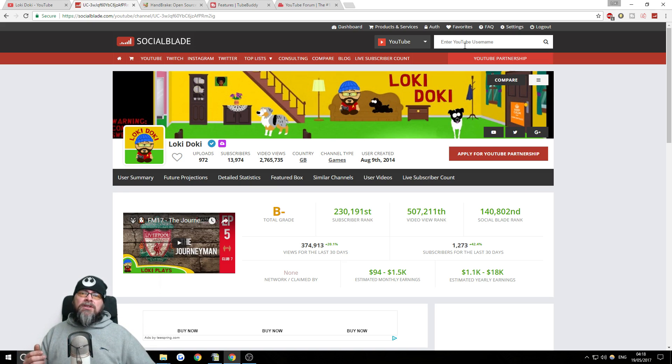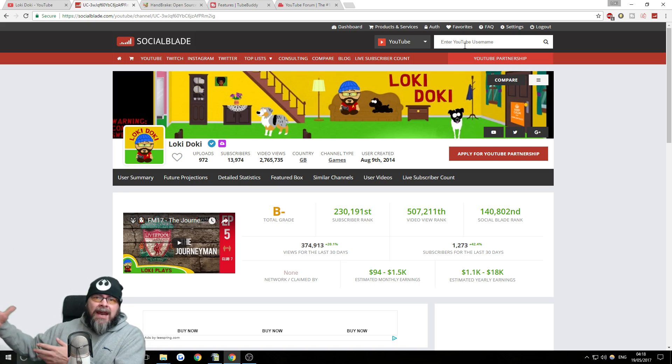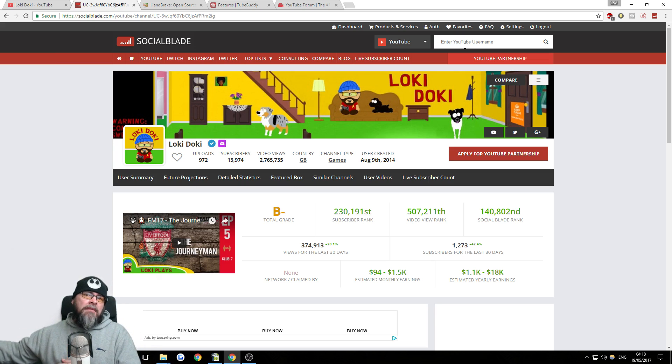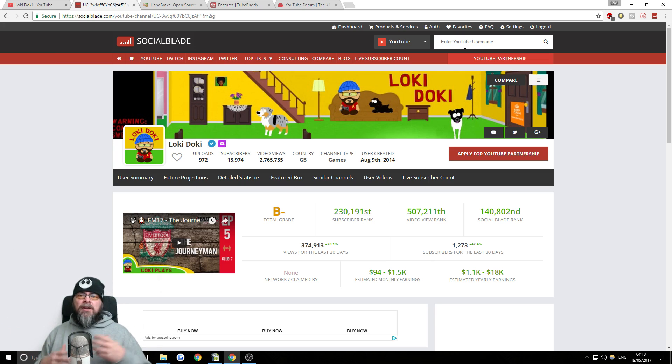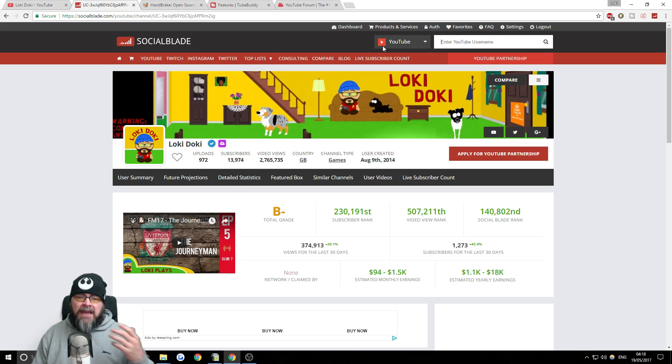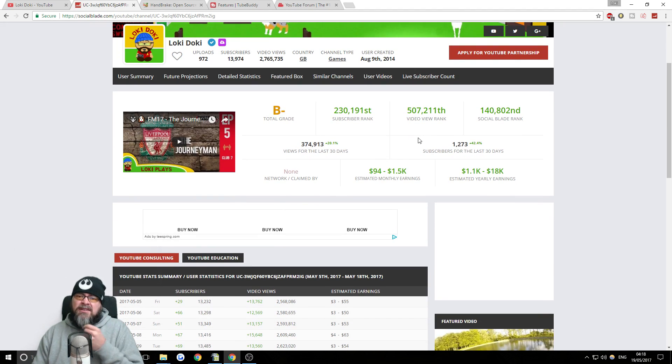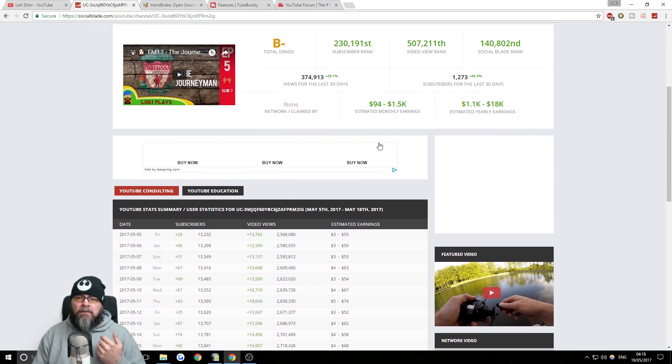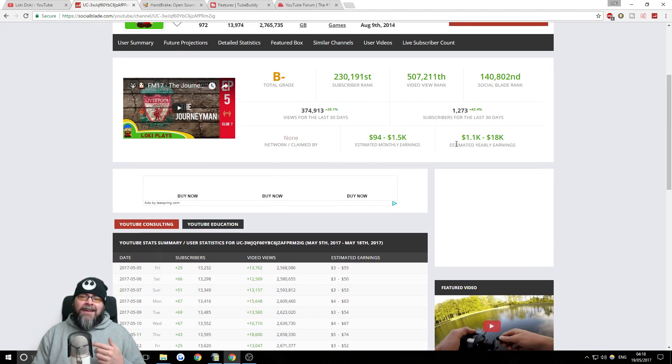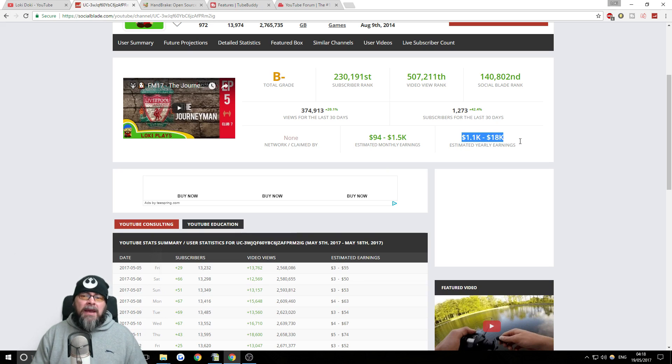Less people are watching football manager videos in anticipation of the new game coming out in a few months' time. So it's a really useful tool. It gives you like a grading as well. This is my favorite thing: estimated yearly earnings.